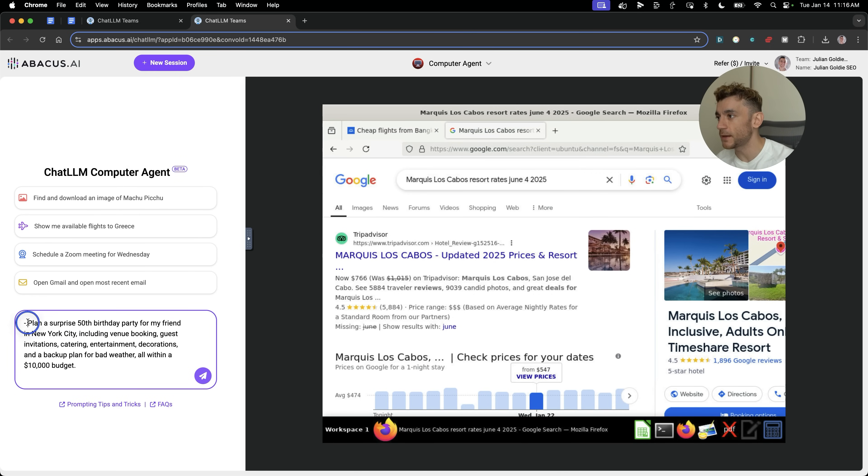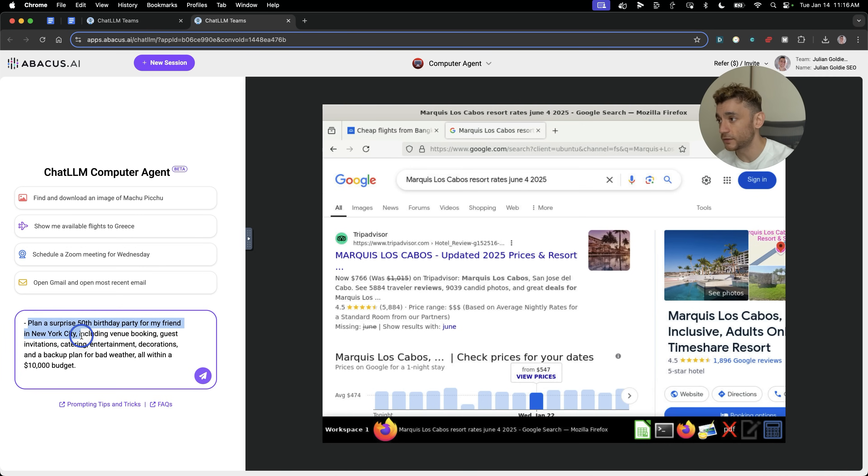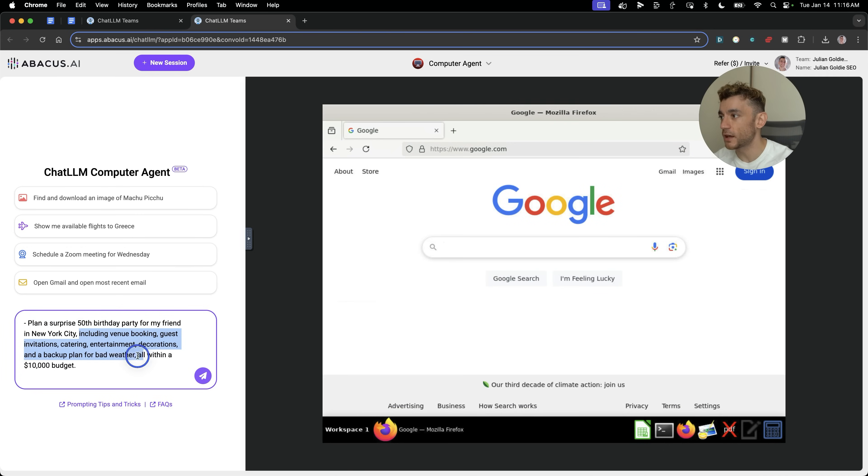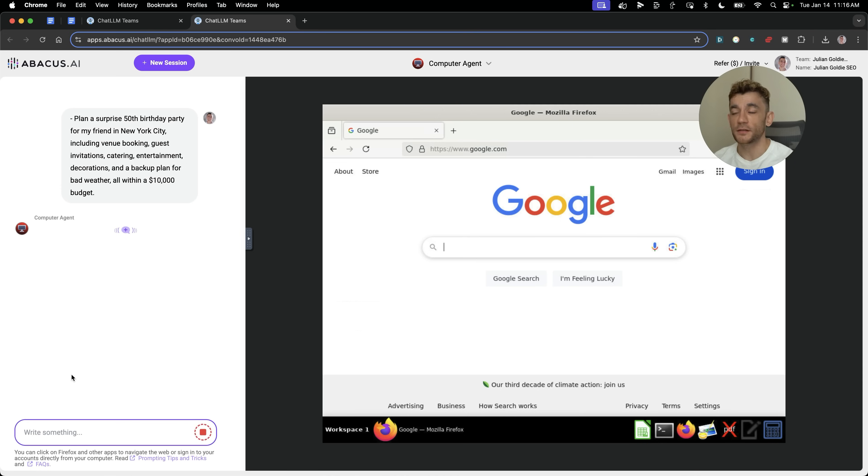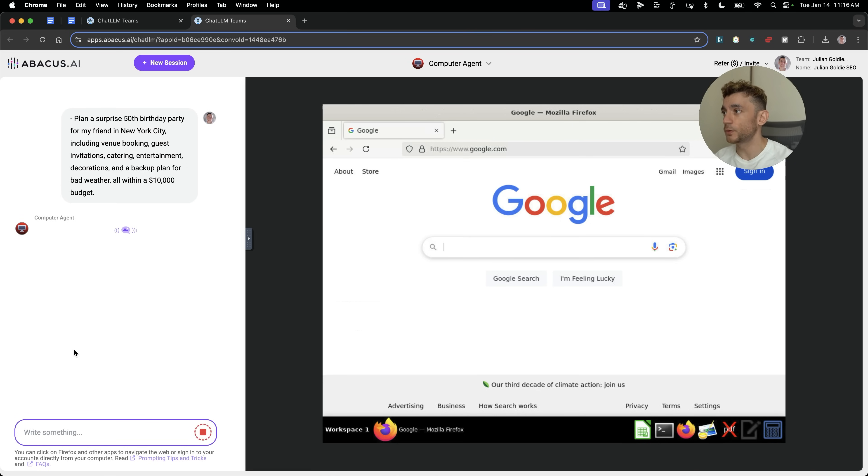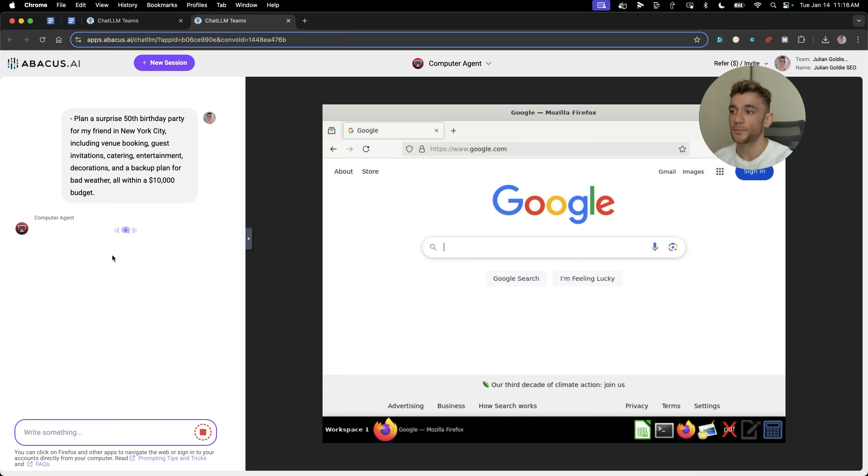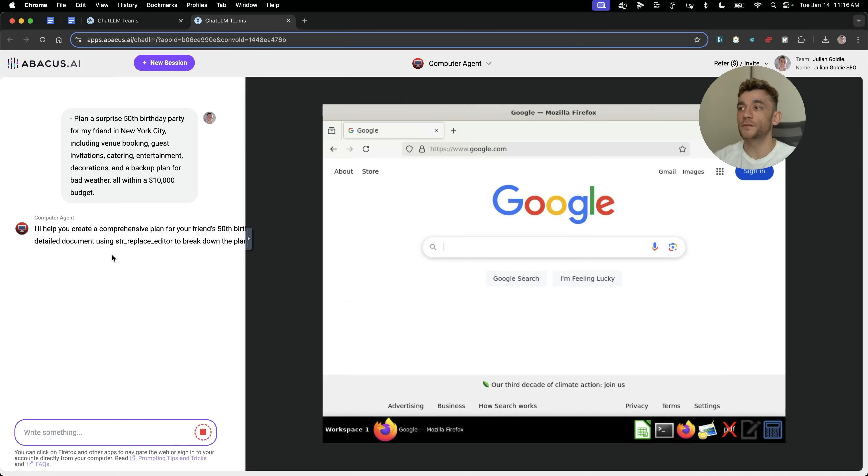Now, I'm going to say plan a surprise 50th birthday party for my friend in New York City, including venue booking, guest invitations, catering, entertainment decorations, and a backup plan for bad weather, all within a $10,000 budget. We'll hit enter. And what the computer agent is going to do is now start navigating the internet and meticulously planning out this birthday party. And the best thing about this is between the chat and the agent here and the browser that you have over here, it's got all the data and all the information it needs to go off and do everything that you want it to do.